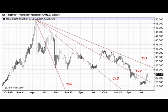Gann lines, levels of support, levels of resistance using square root mathematics — a very potent combination. It's a technique that will allow you to view a stock or a commodity in a very unique light.